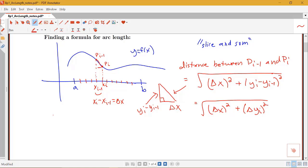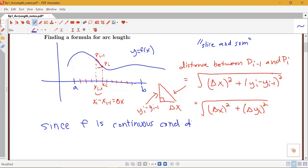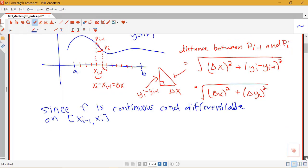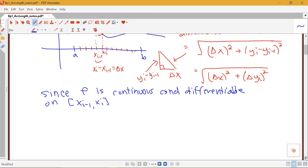Here's an important result we'll use. Since f prime is continuous, that means f is both continuous and differentiable. Since f is continuous and differentiable over the whole interval, it's also continuous and differentiable over each sub-interval. These properties — being continuous and differentiable on a closed interval — are exactly the requirements to apply the mean value theorem.